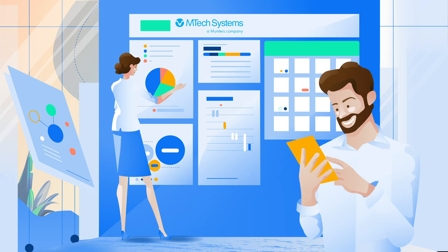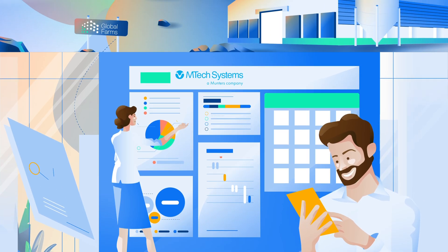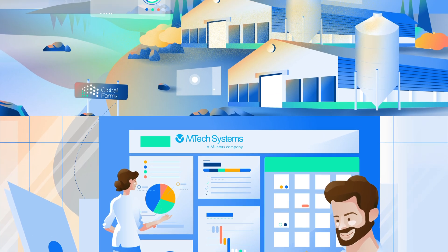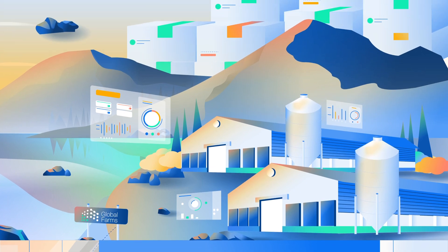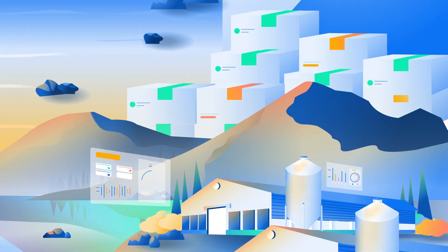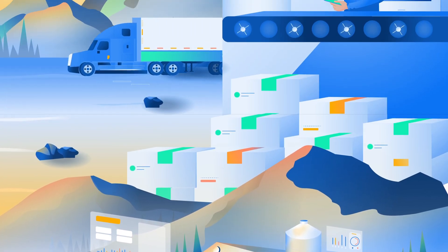For decades, the world's largest poultry integrators have relied on EmTech to manage their data, analyze performance, and forecast their supply chain.